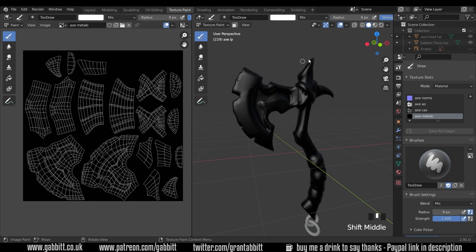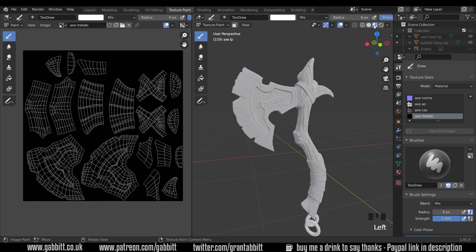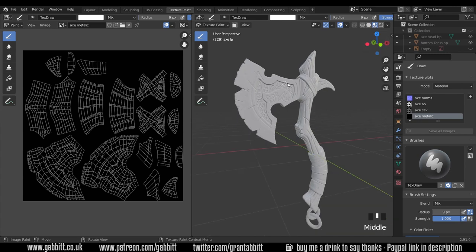Now this one weird thing, when you go into texture paint for the first time, it takes you to viewport shading, which is not the best shading method. We want material preview mode.